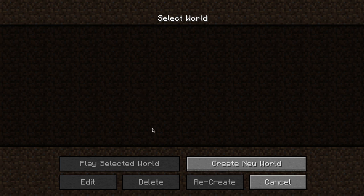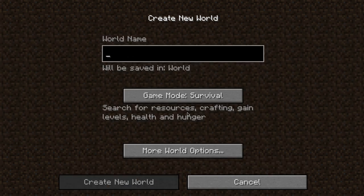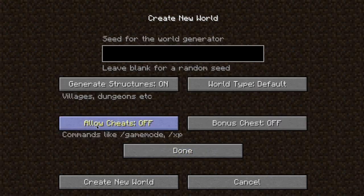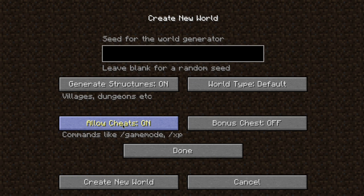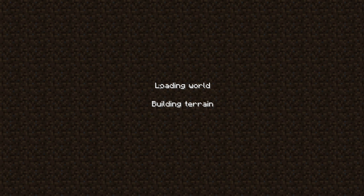The next thing we're going to do is create a new world so that we can get the toast settings. You want to have allow cheats on in this world, or you can choose open to LAN, temporarily allow cheats, and do that. We'll show that in a moment — let's go ahead and get this world loaded.